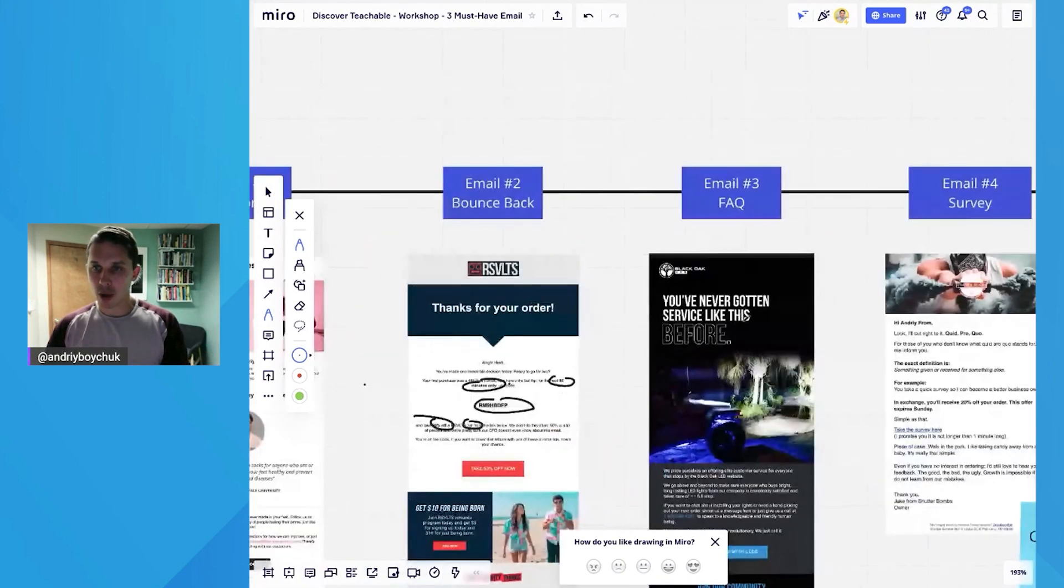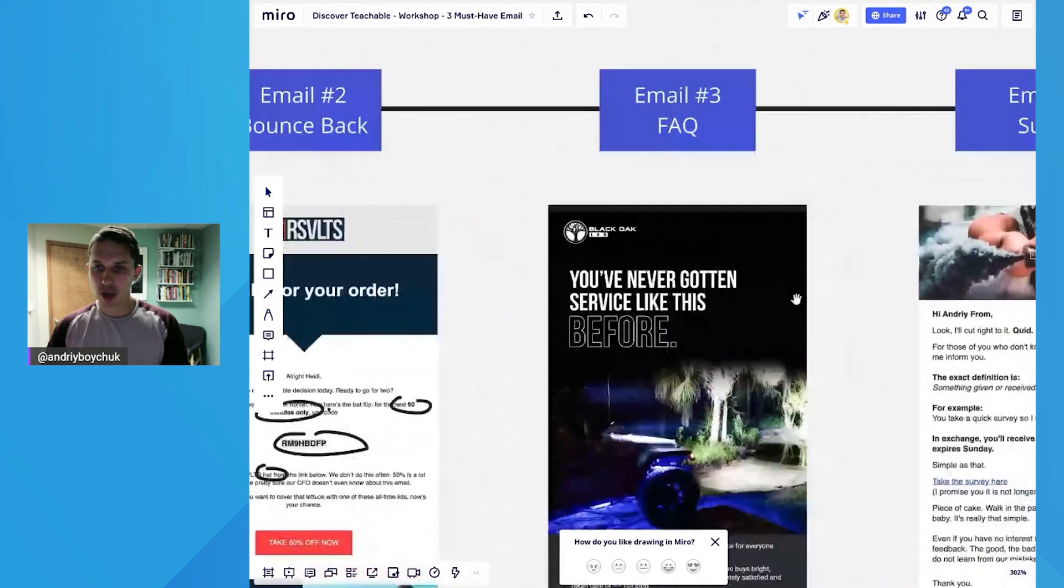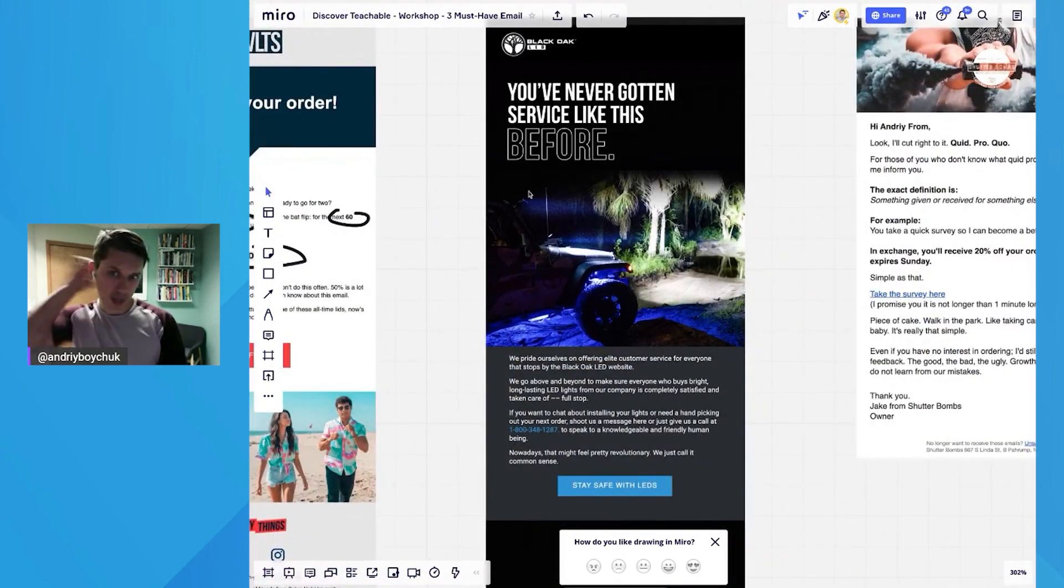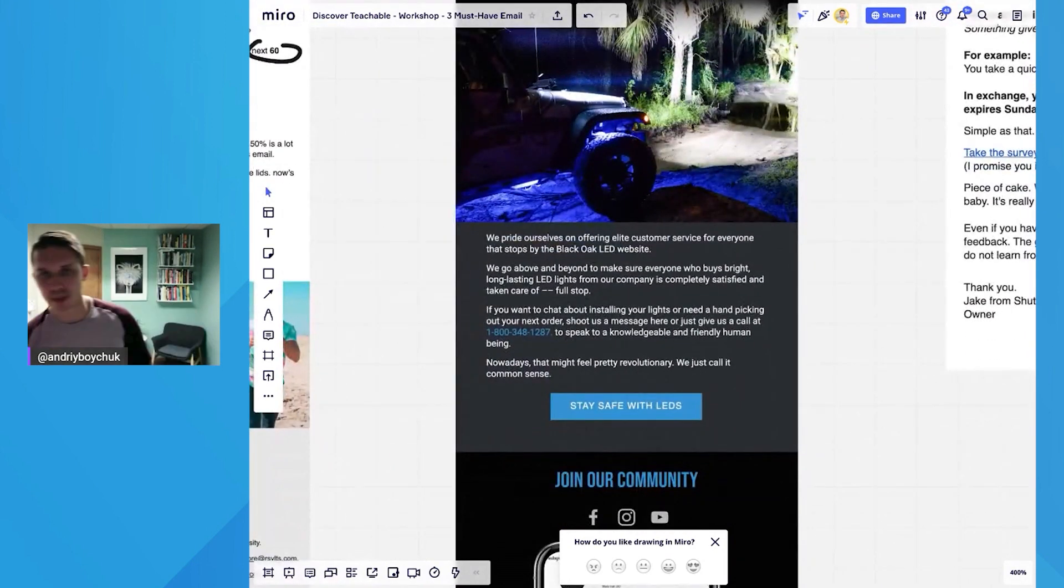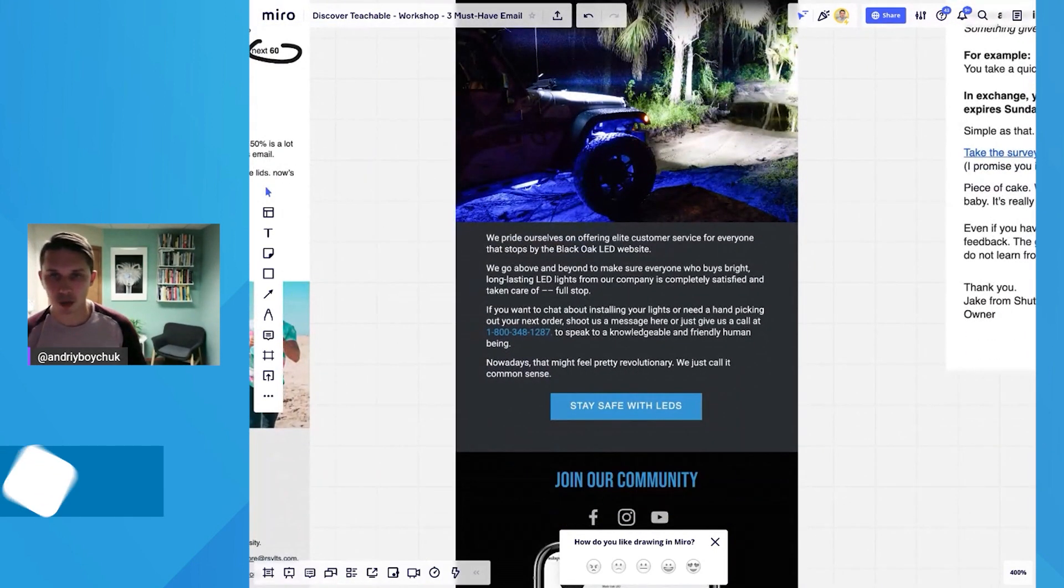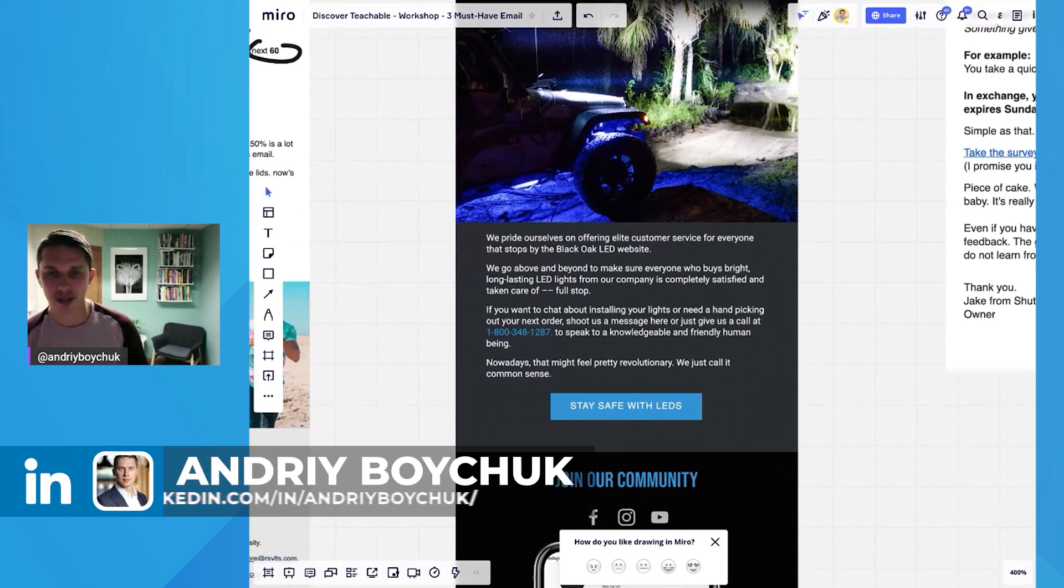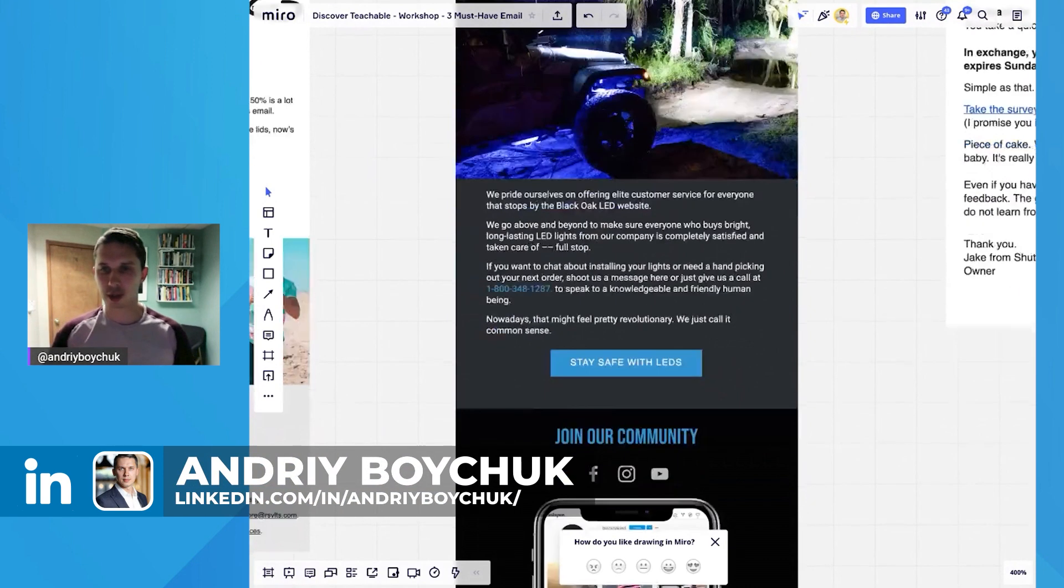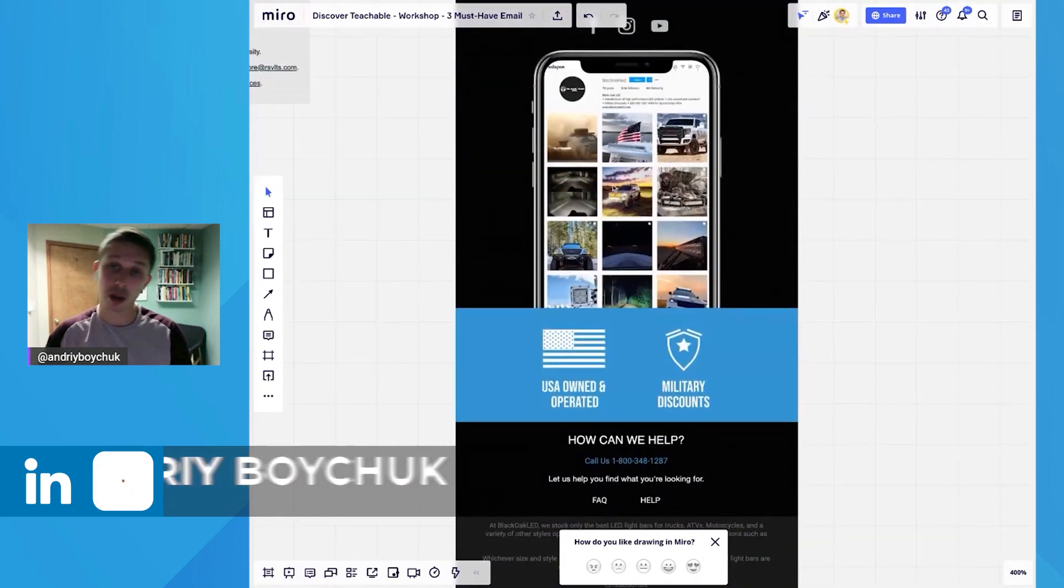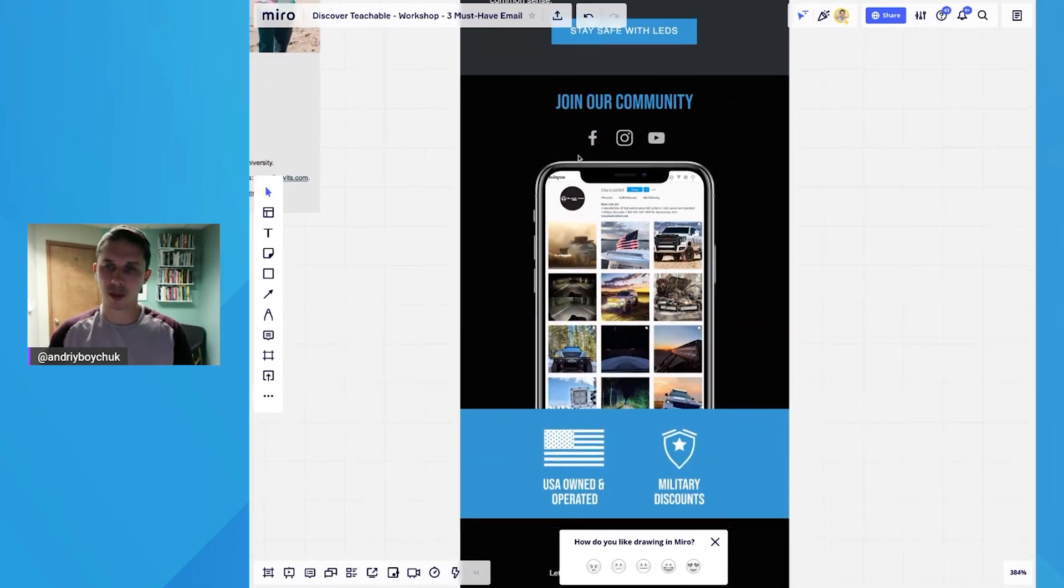This is Black Oak LED. And this is FAQ email example. As you can see, it's cool design as well as copy where it says, hey, this is the best customer support. Here's our phone number, this is how you can contact us and so forth. And also at the bottom, they have join our community, which is a cool thing as well.